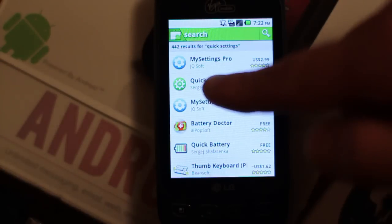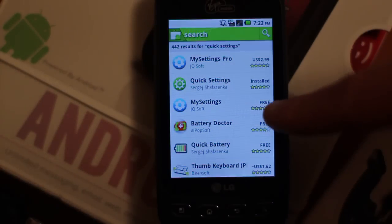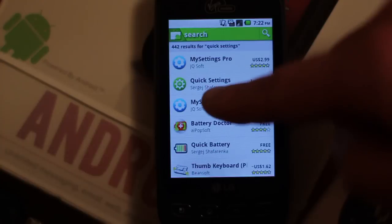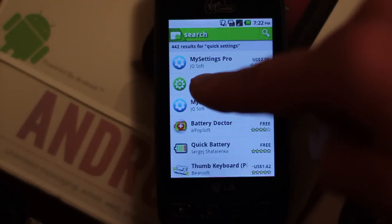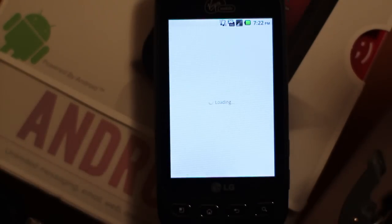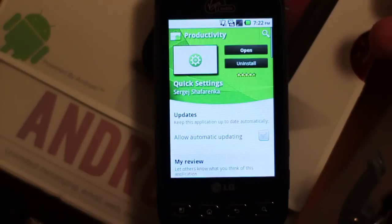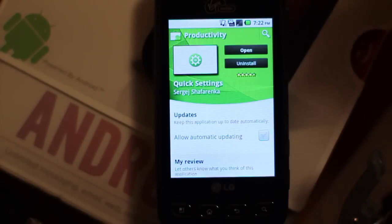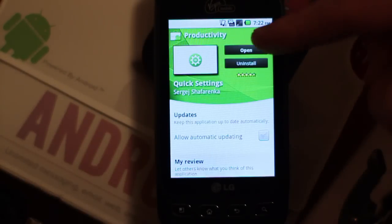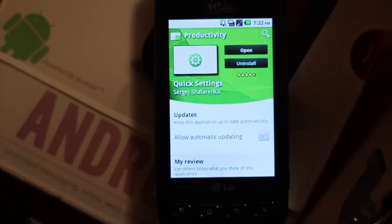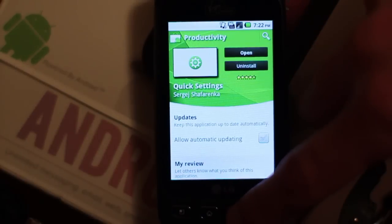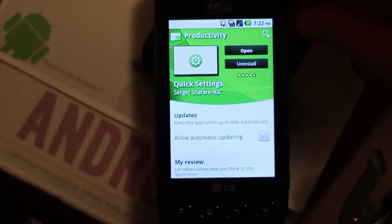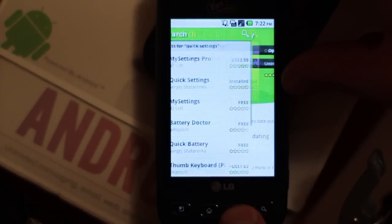There it is, that green one. It's free. Click on that. It's already installed on my phone, but you can hit the install button and it will eventually install in your apps.